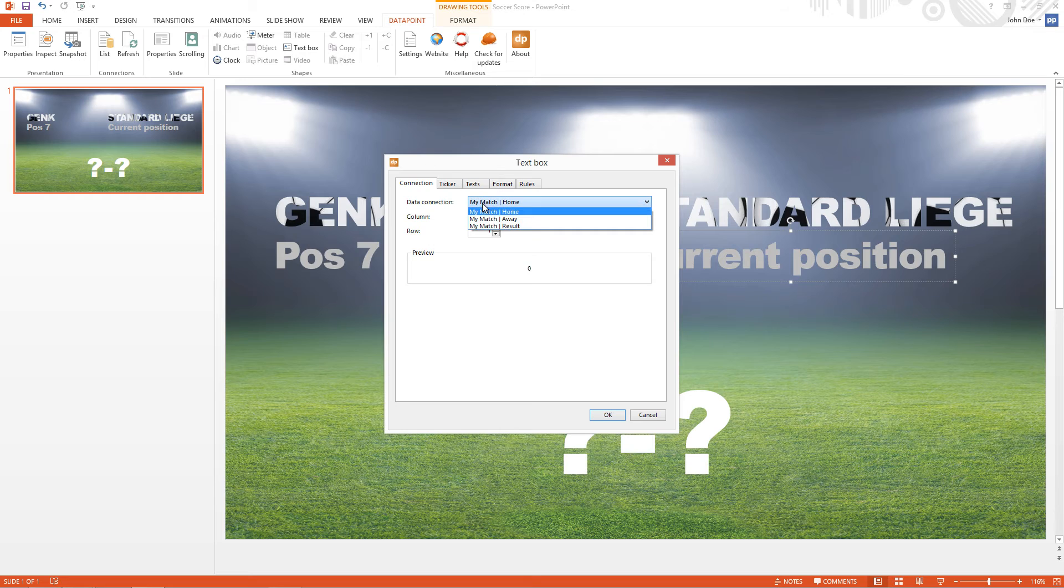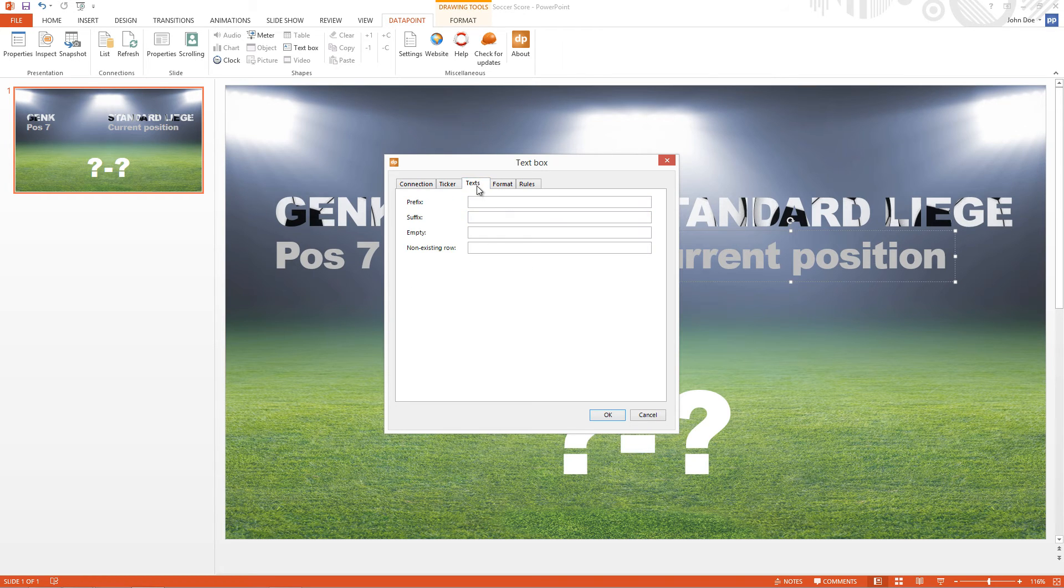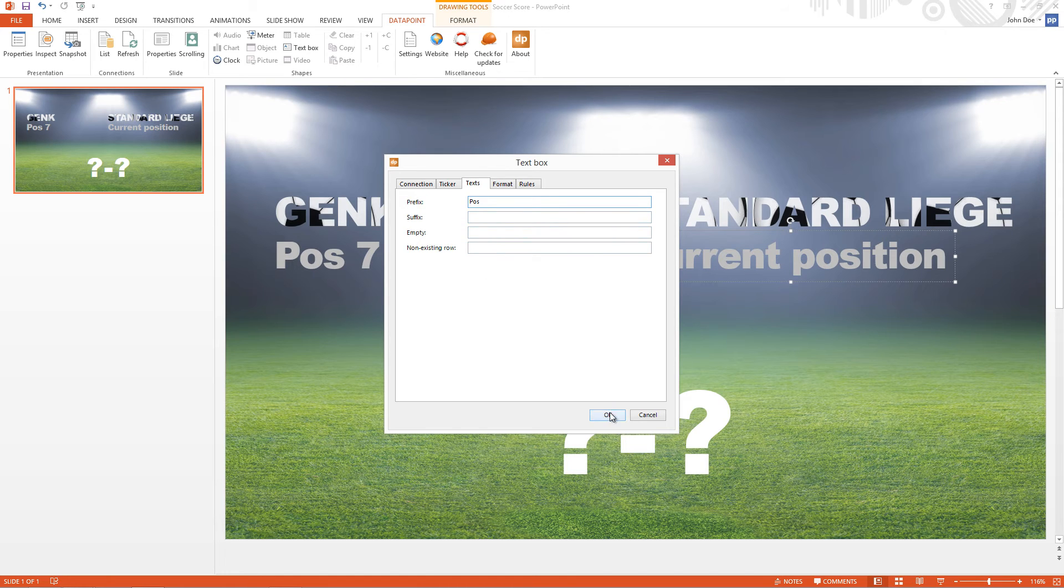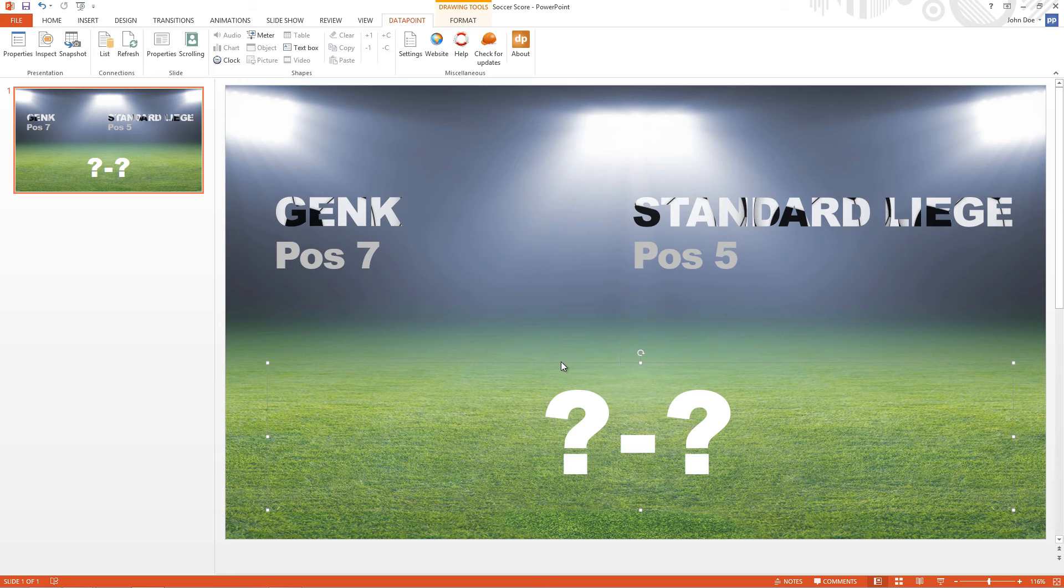The Away data connection. The column is Standing. Text tab. And the prefix is POS. So the value of 5 is coming from a database. And POS is added.